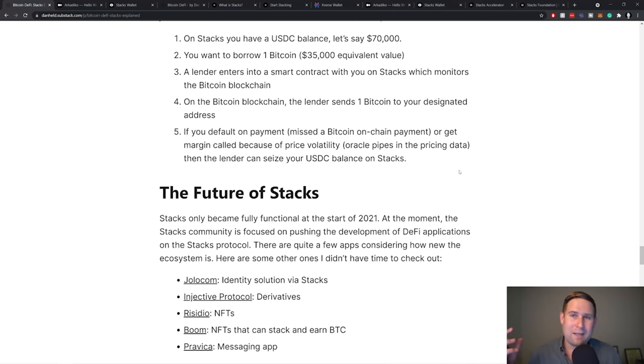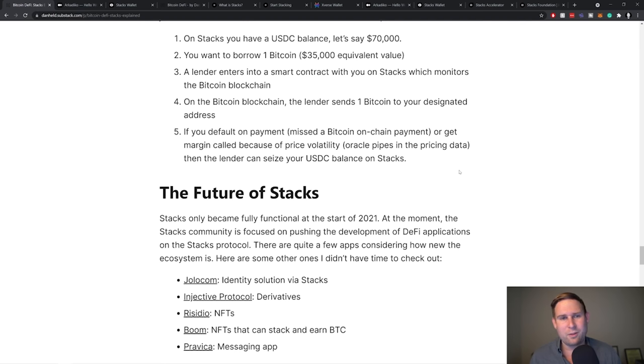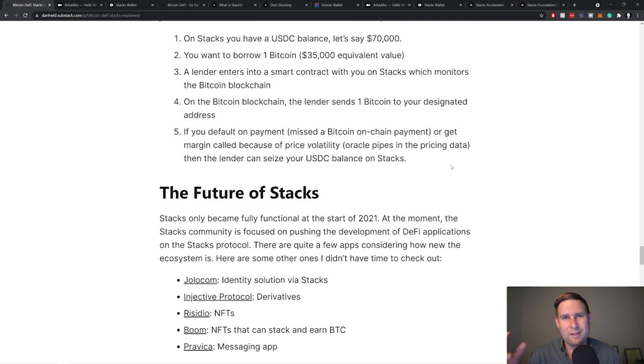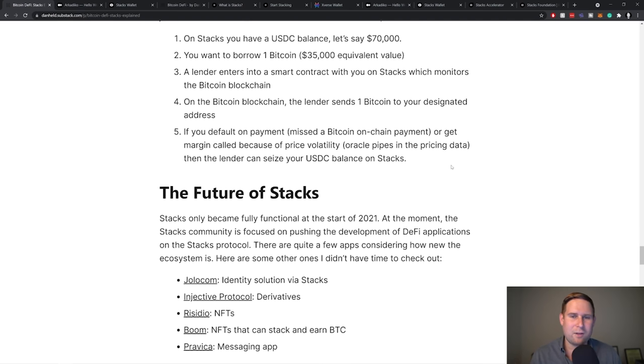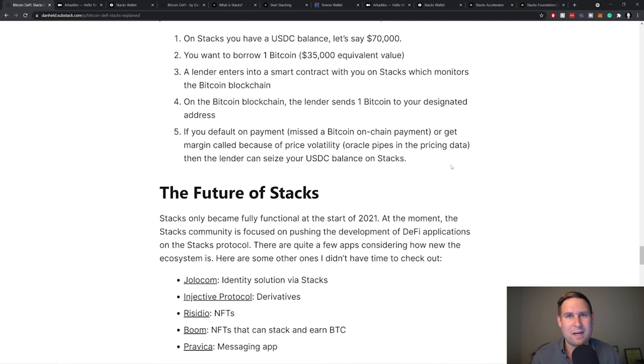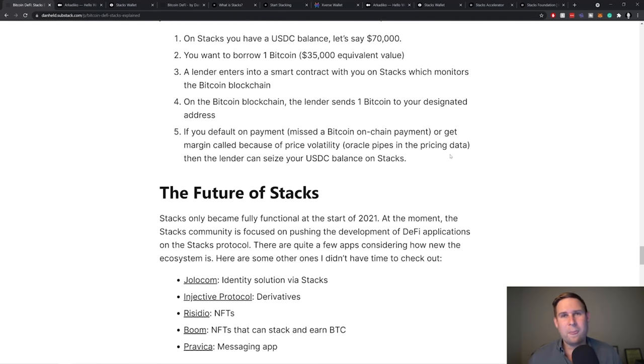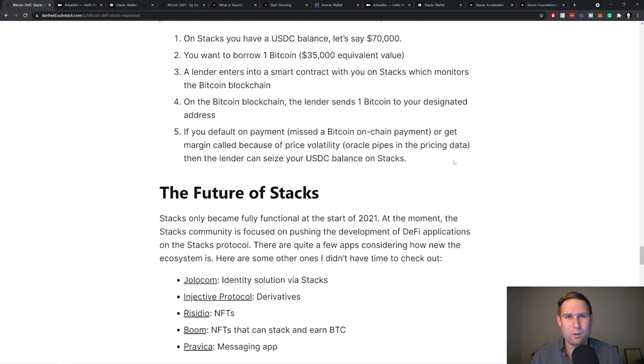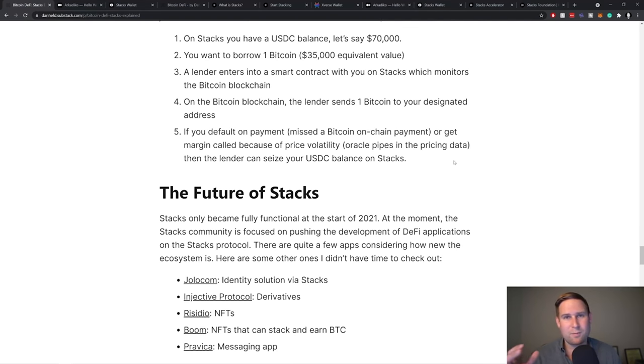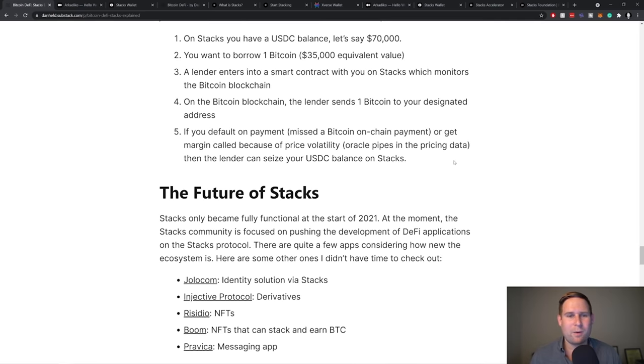So in that pricing data of the price of Bitcoin to dollars is piped into the Stacks protocol. Then based on the Stacks smart contract, the dollars, which is the collateral, the USDC can be seized or transferred automatically to them based on these certain conditions. So essentially, the Bitcoin protocol doesn't know that any of this is going on a Stacks protocol, but Stacks is observing the Bitcoin protocol and can make smart contracts that act based on behavior going on the Bitcoin blockchain.